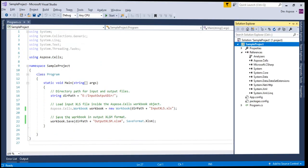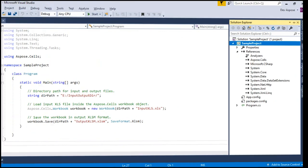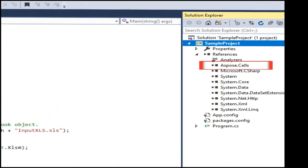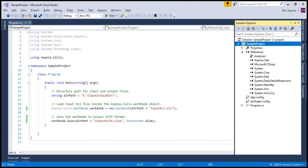We have already set up everything. We have created the console application project and added the reference of the most recent version of the Aspose.Cells DLL using NuGet. You can view our former video that teaches how to create a console application project and install Aspose.Cells using NuGet — we have provided its link in our video description. Let's understand the sample code step by step and then execute it.